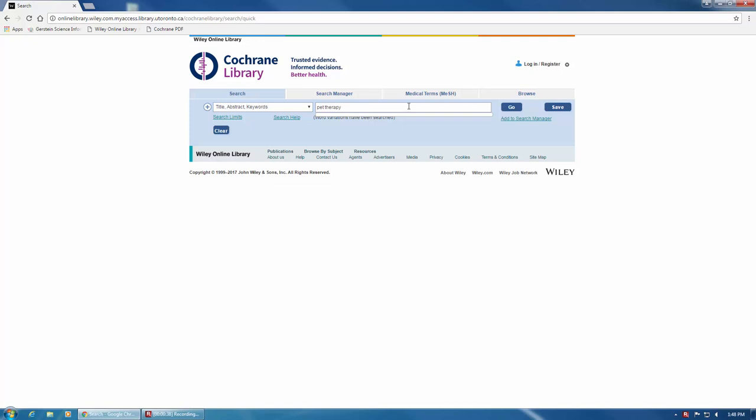To the left of the search bar here, you can choose which fields you would like the database to search for your word or phrase. The default is Title Abstract Keywords, which is the recommended option.